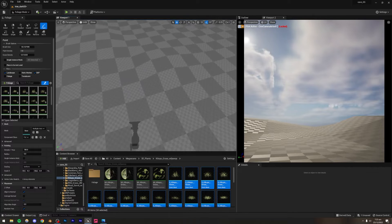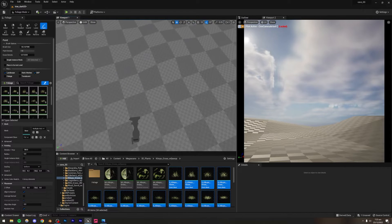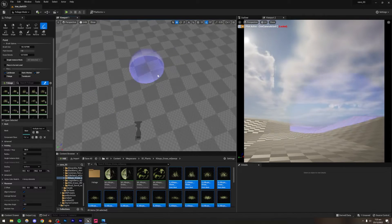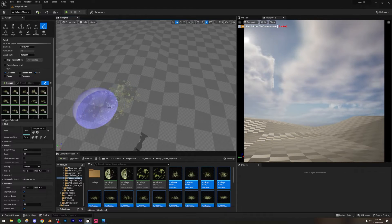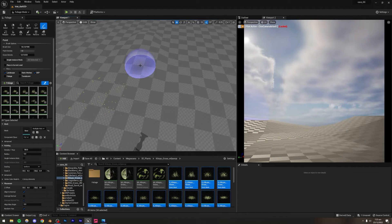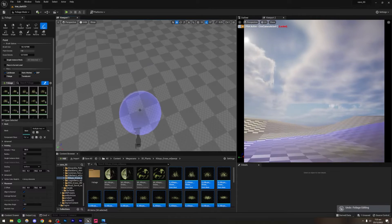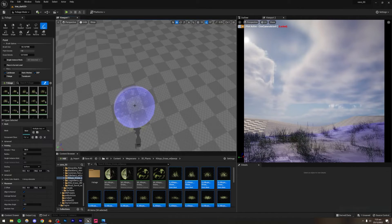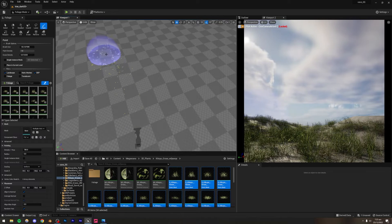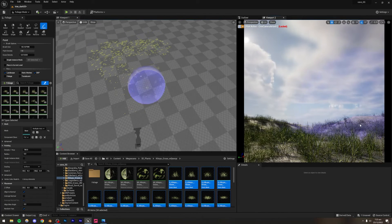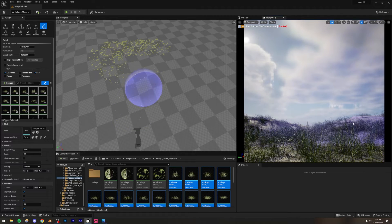The reason I have two viewports is that I only want to paint foliage in areas the camera is looking at. Painting foliage outside the camera's view wastes resources without being visible on screen. So I'll paint only in areas visible in the camera — I can even use the camera viewport to paint directly.